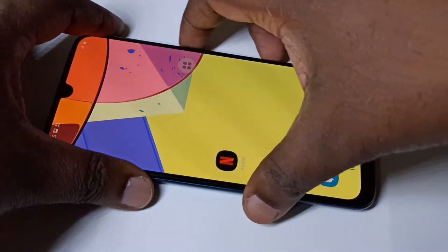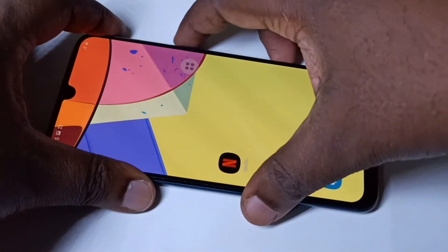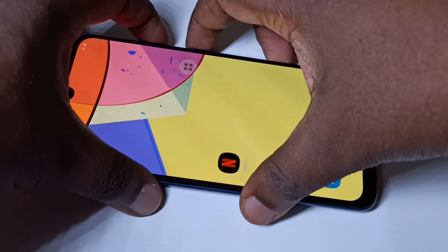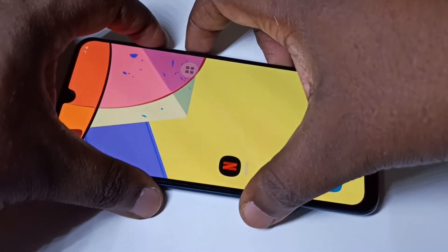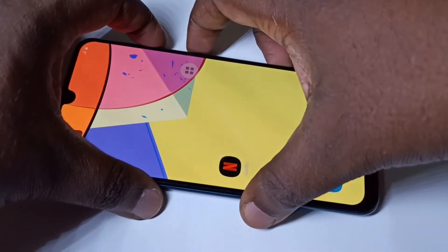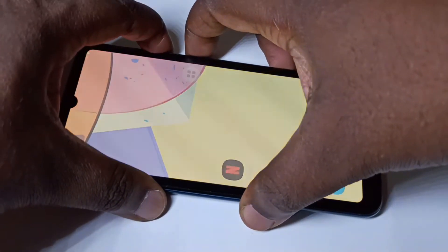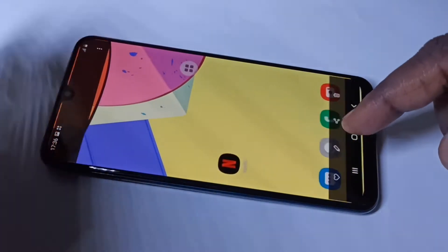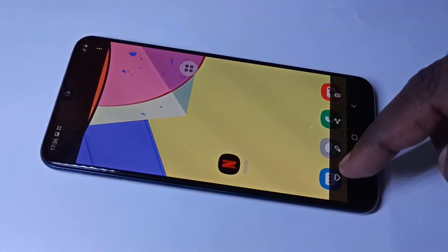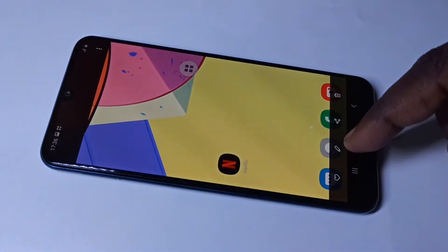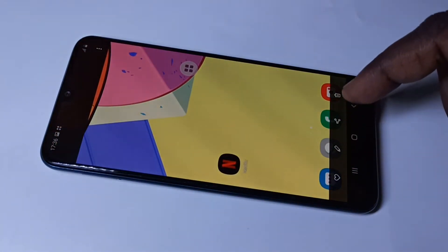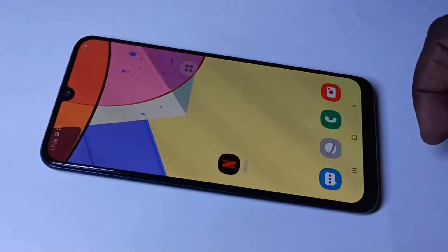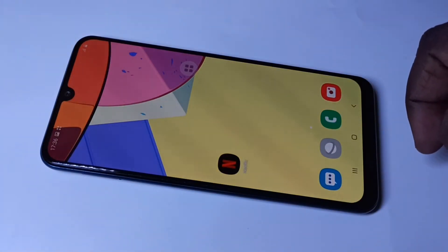Method one: we can use the power button and volume down button. Press and hold these two buttons. Here you can see a screenshot — tap on that so you can edit it, share it, or delete it.